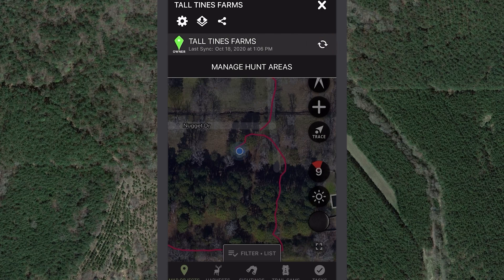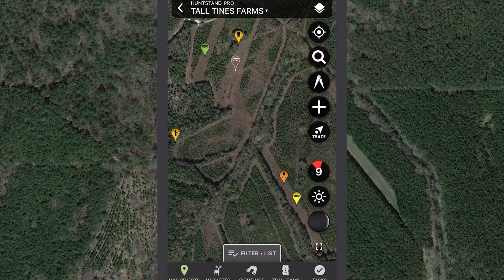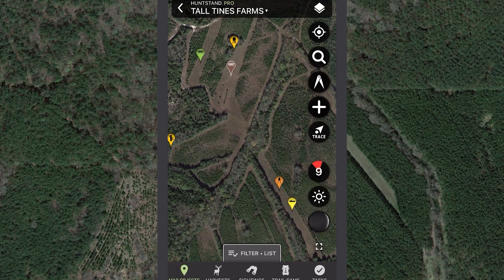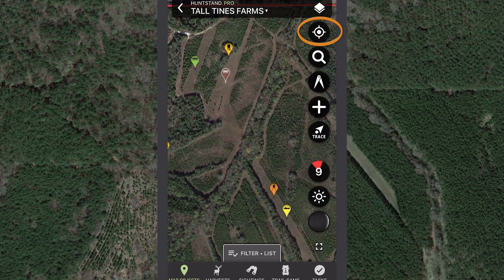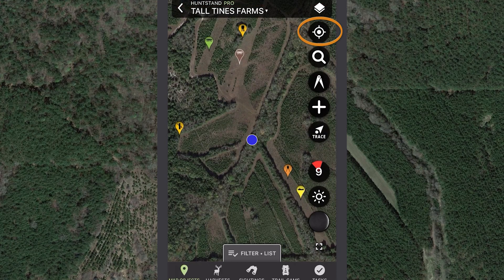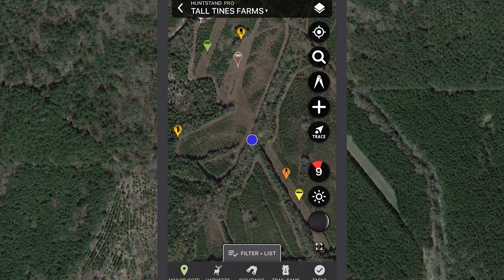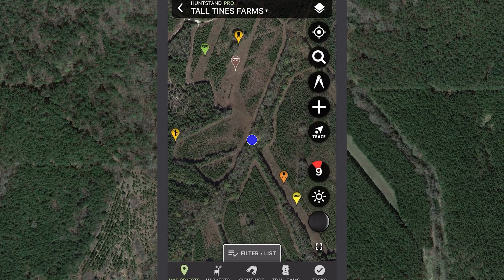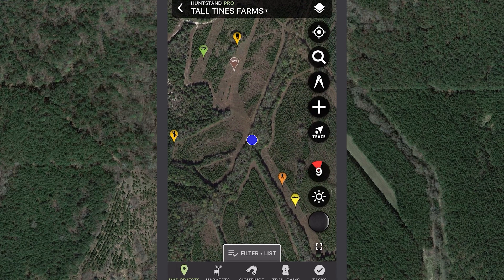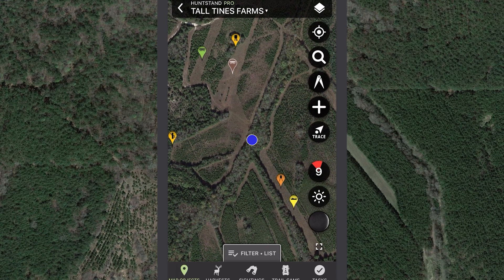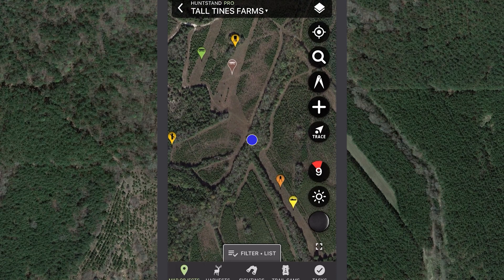To view your current location as you move along a property, even when you're working offline, tap the Center on My Location button. The blue dot indicates your current location, and its movement on the map will match your movement on the ground. This tool will not record your movement as the trace tool does — it just shows where you are.